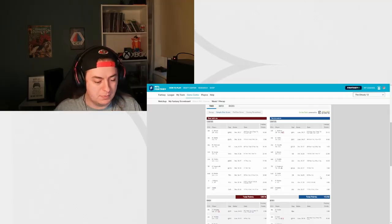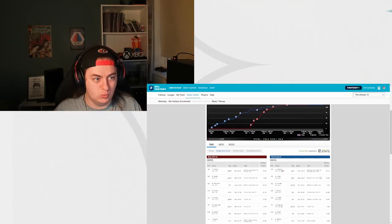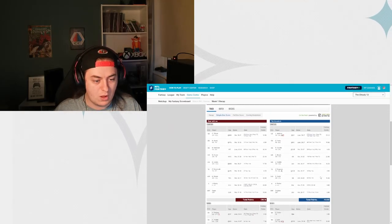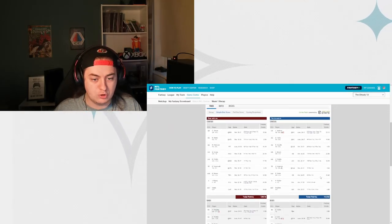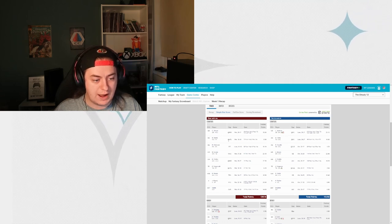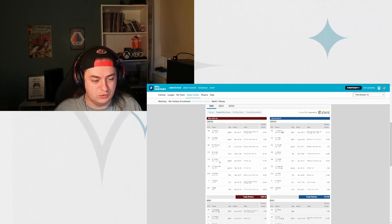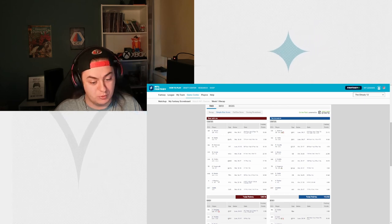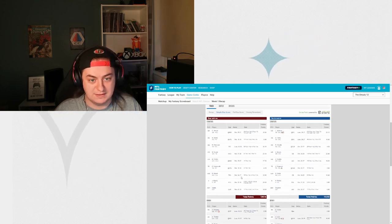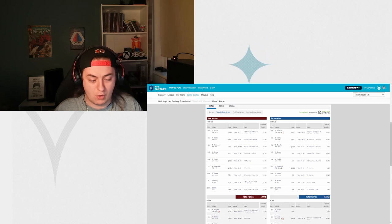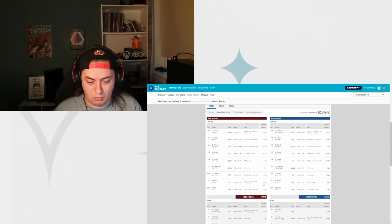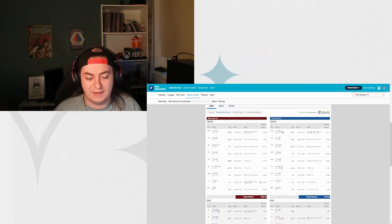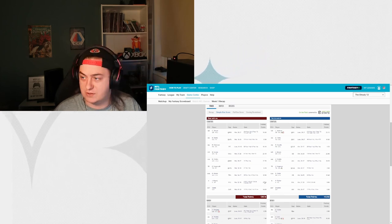This was my matchup in the Ghoulie 12 league. It was looking a bit shaky. We got Stroud, Harris, Robinson, Evans, Collins, Preremooth, DJ Moore, Jake Moody, and the Saints. Jake Moody, although it was close, I had won the game before he started.